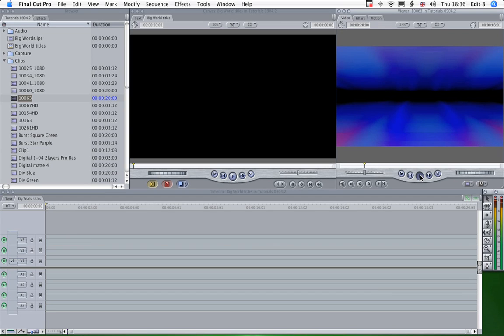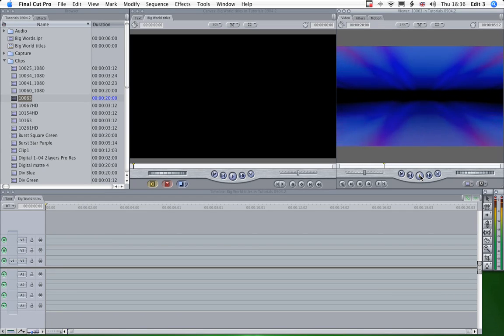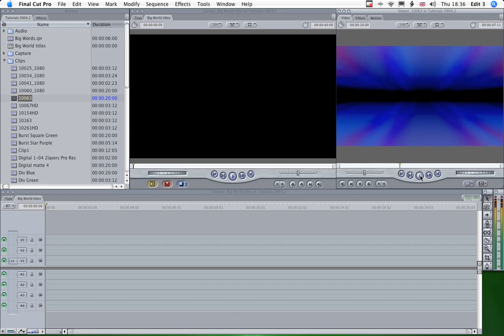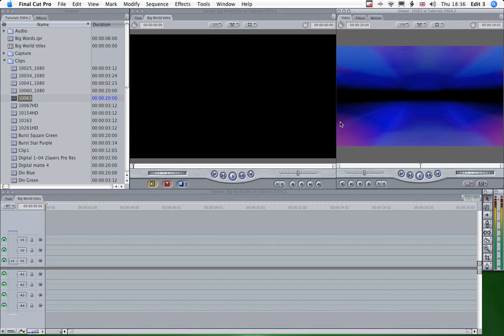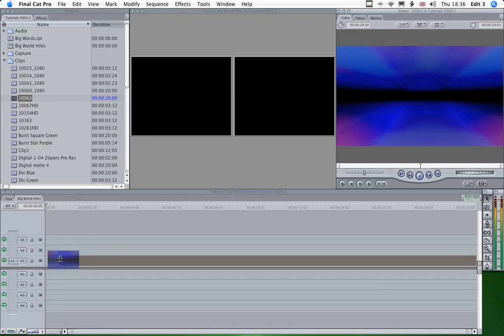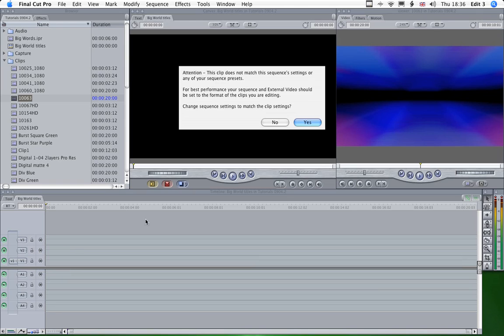Which goes like this. And we're going to use that to drop our titles onto. So drop that onto our timeline.